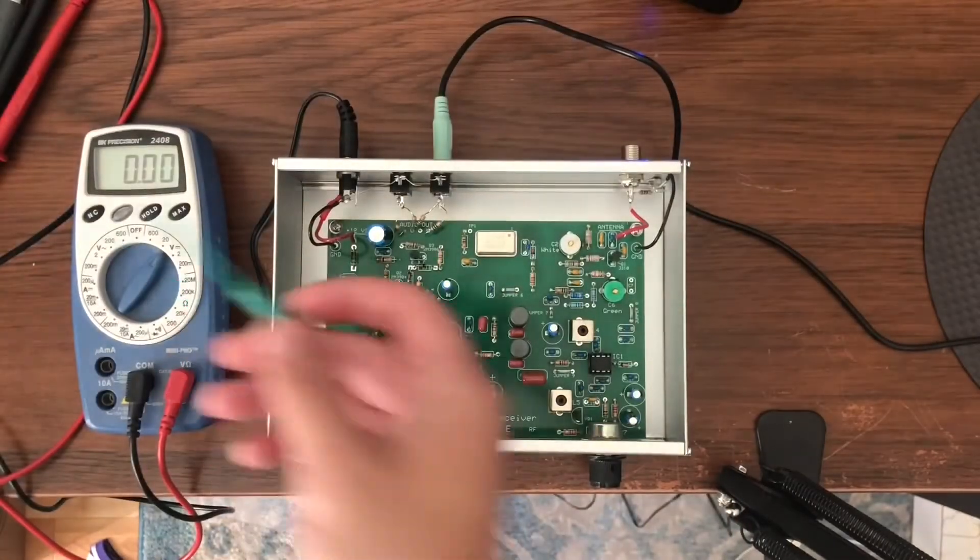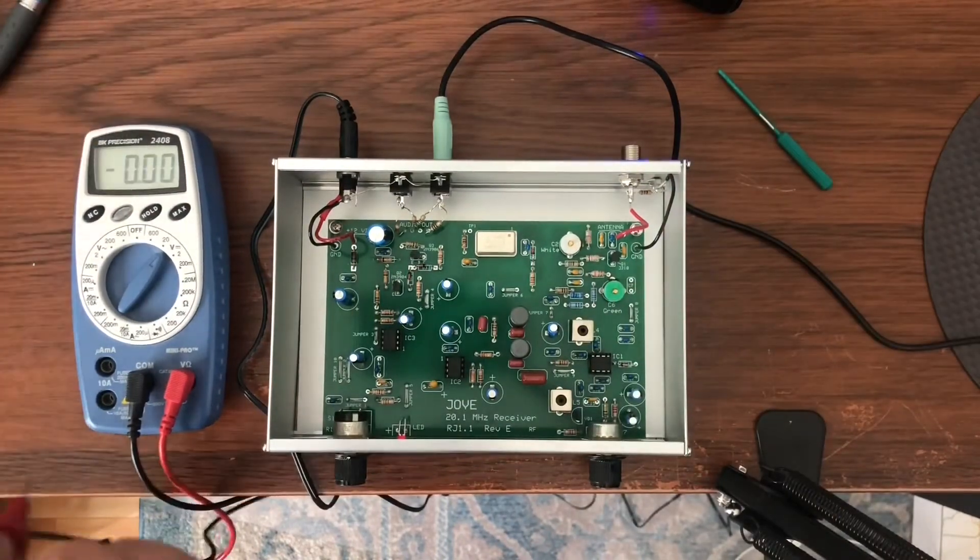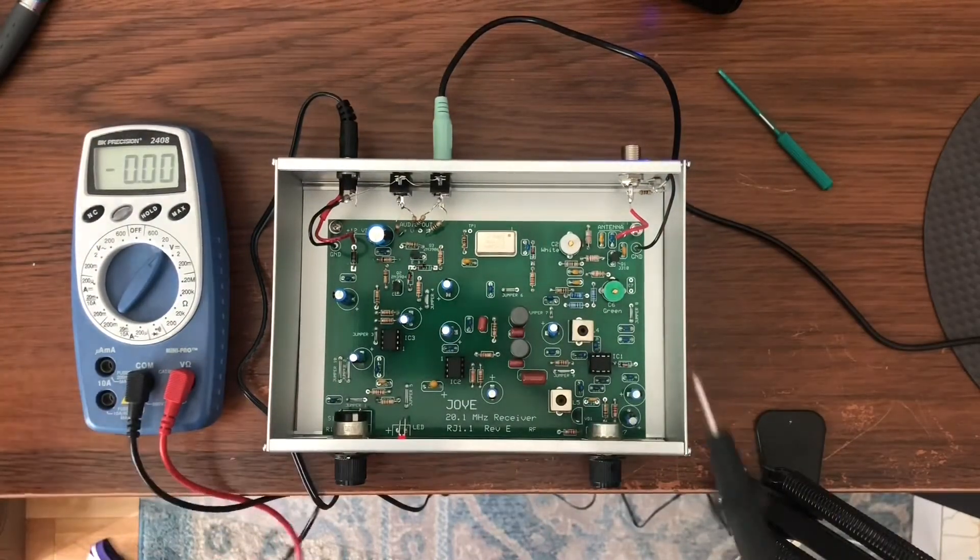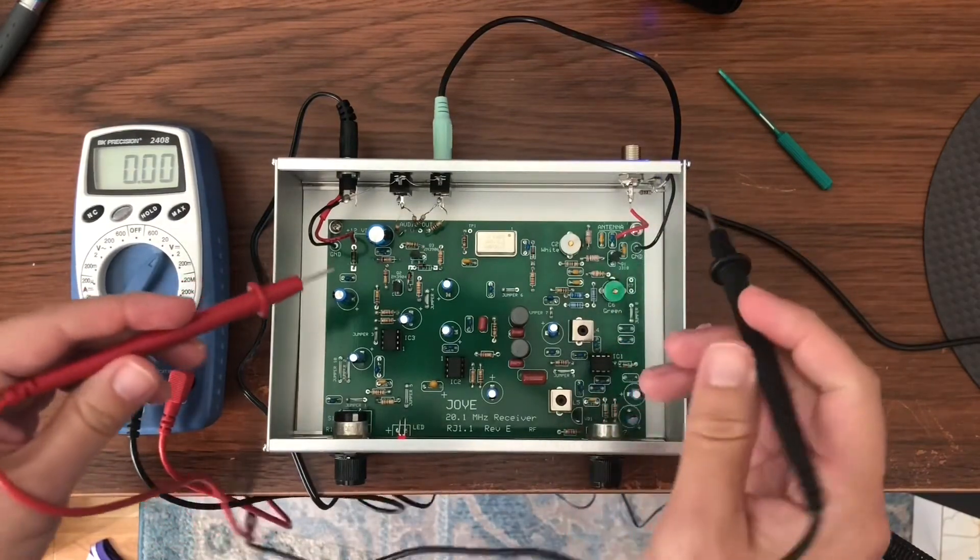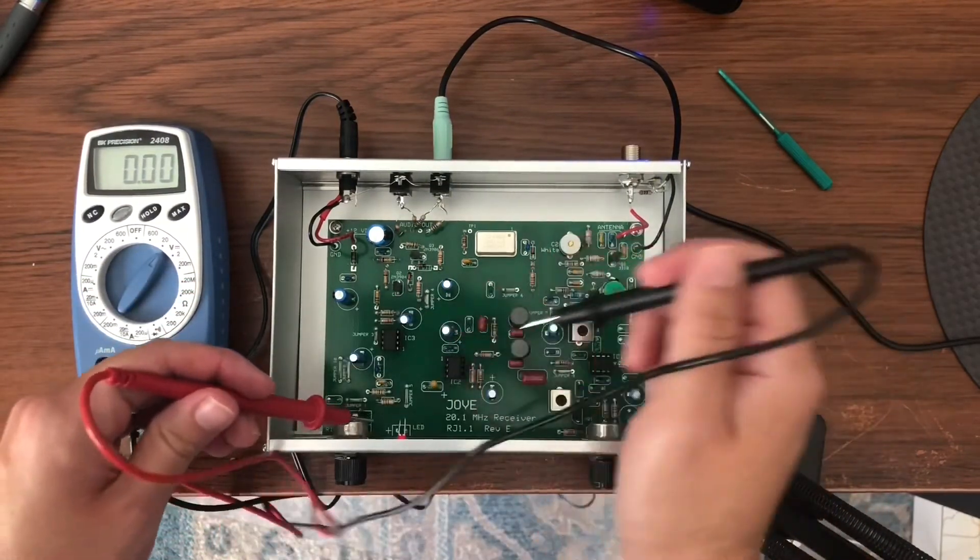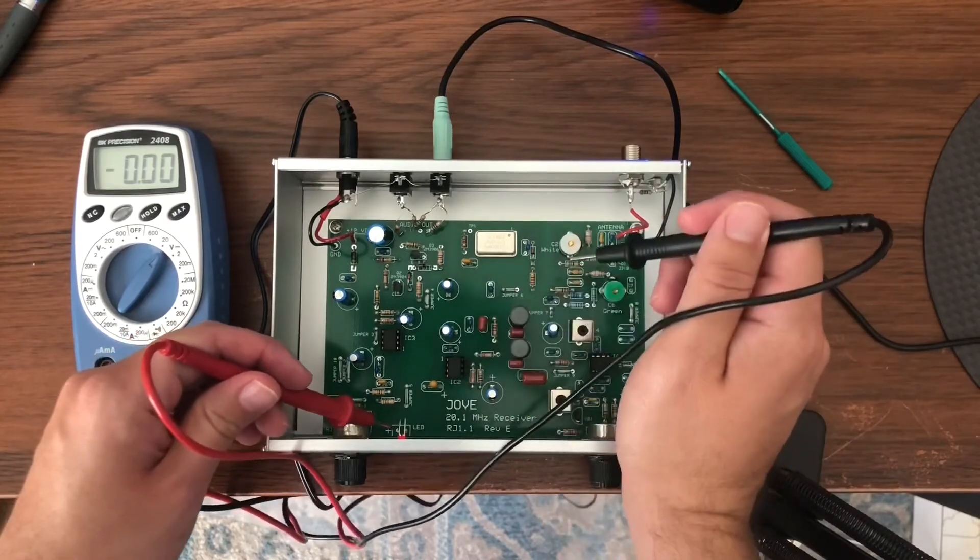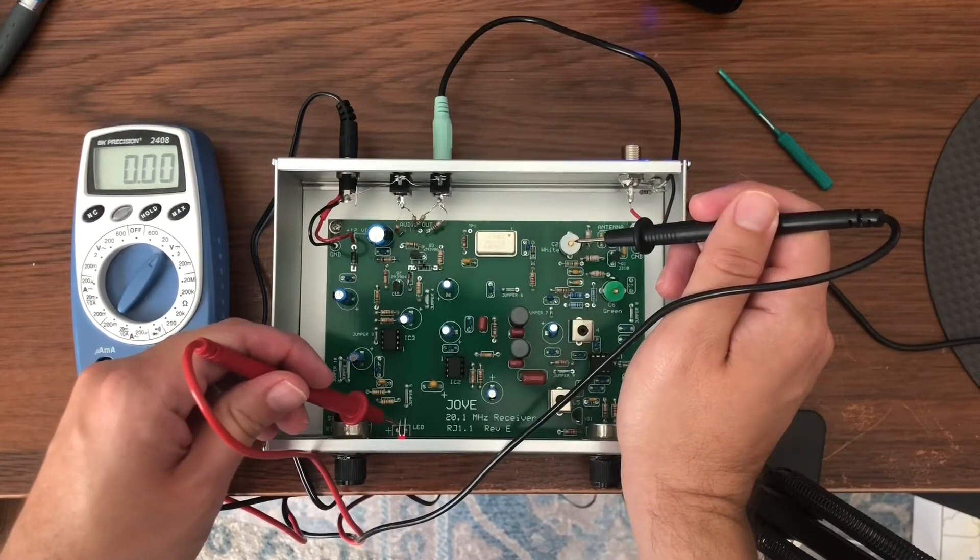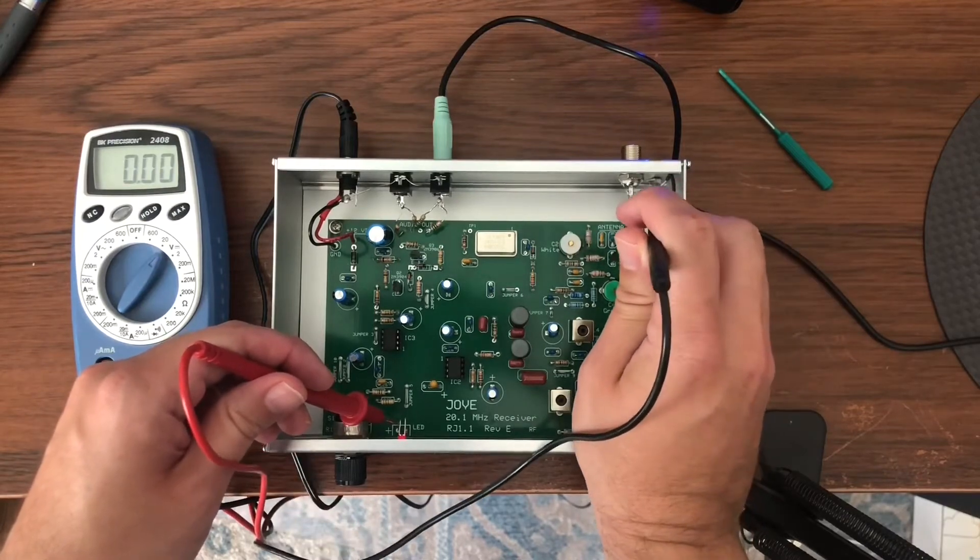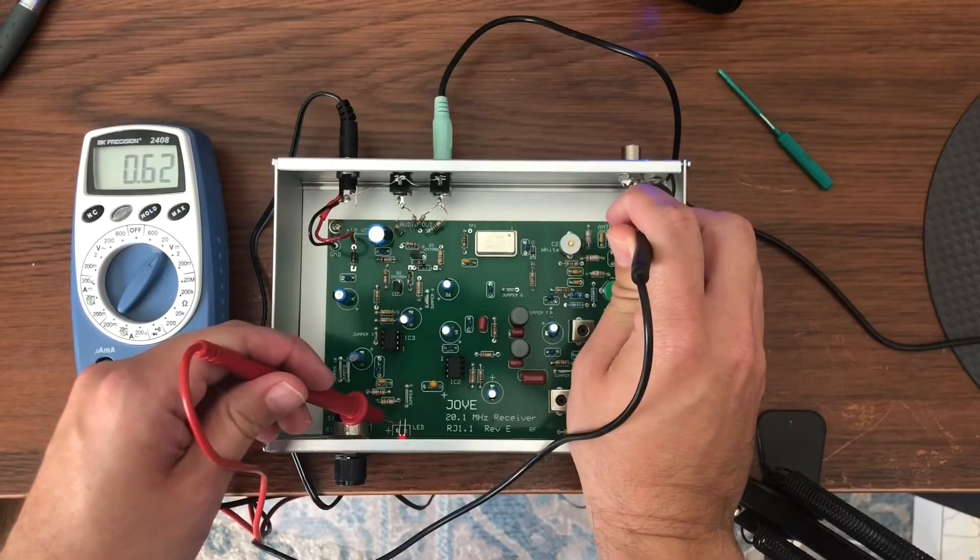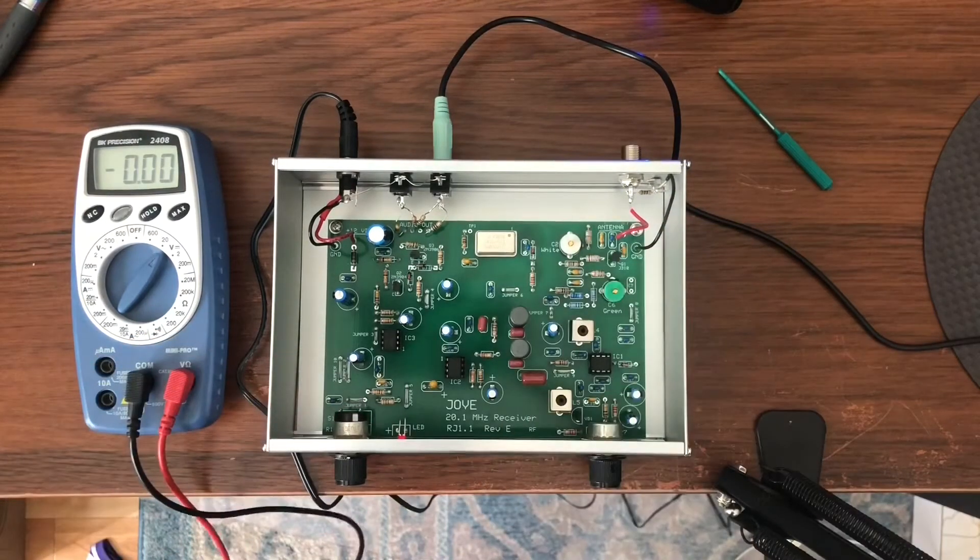So I have my multimeter set up. The ground is actually right here at this lug nut in the black. So we should have 2.1 volts at the head of the LED. You touch the positive end of the LED with the red and the black over here, and it's 2.06. So pretty close.